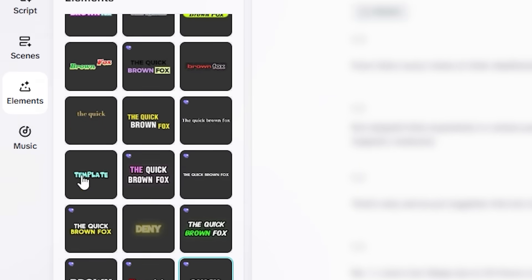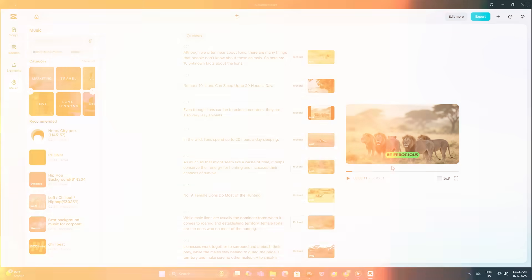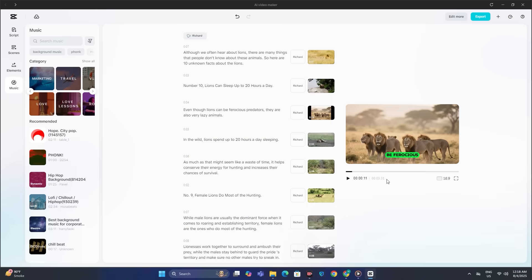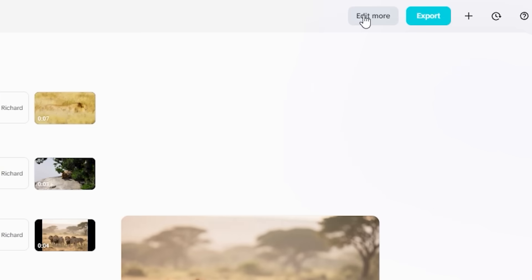Now if you want to add some music to it, you also have that option. Now to give it a final touch, we're going to head over to the edit more. And this will bring us to the CapCut video editor.